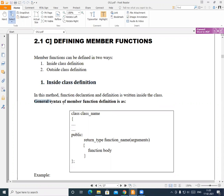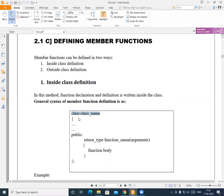Here we will see the general syntax of member function definition. To create a class, we require the keyword class, then we write the name of the class. Within the pair of curly brackets, we write the body. Suppose here we have declared some variables, and now in the public section, we have to write the function.